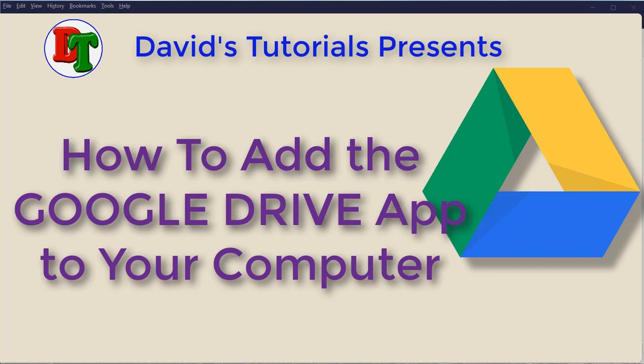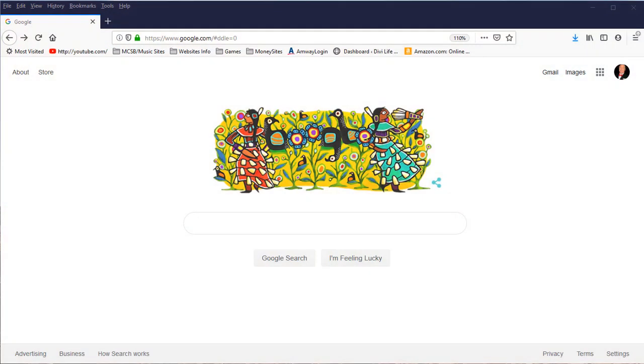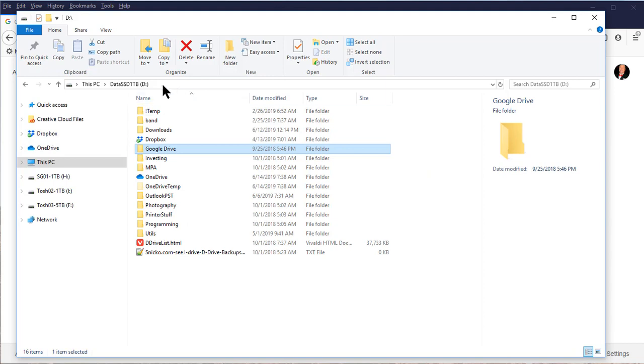Hi, this is David with David's Tutorials. In today's video, I'm going to show you how to install and use Google Drive on your computer. As you can see, I'm starting here on a browser homepage tuned into Google, but you can use any search engine you want.